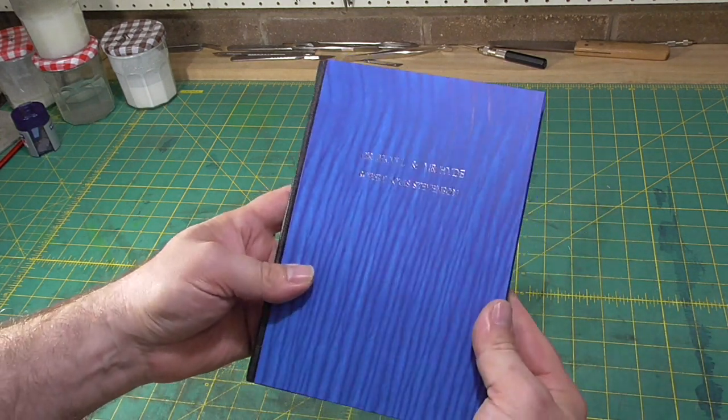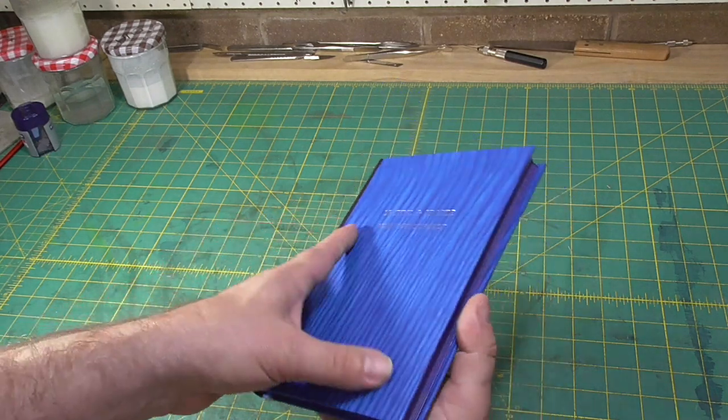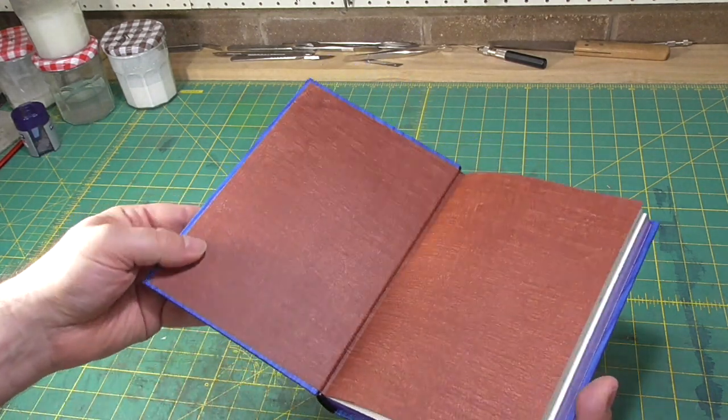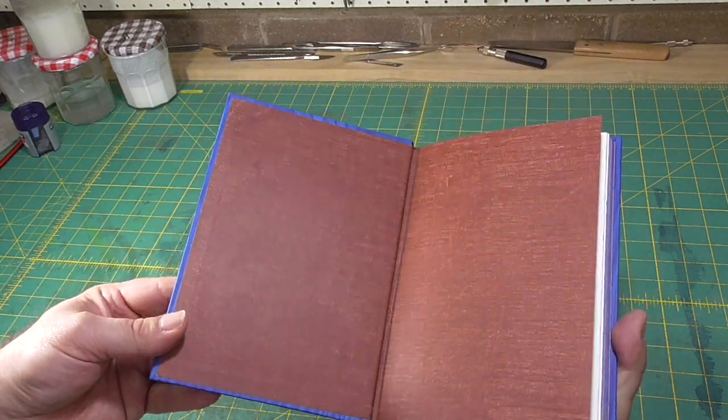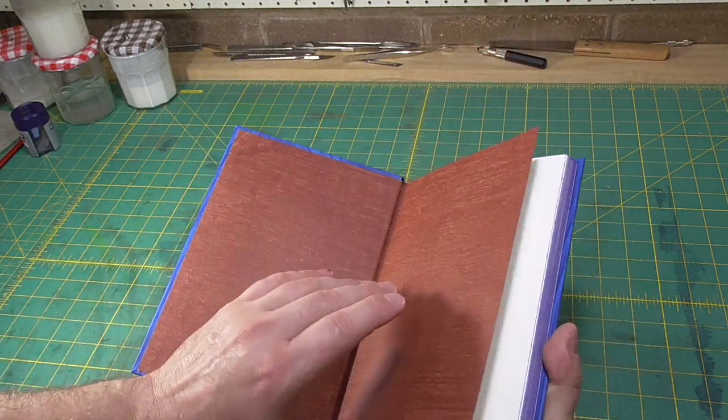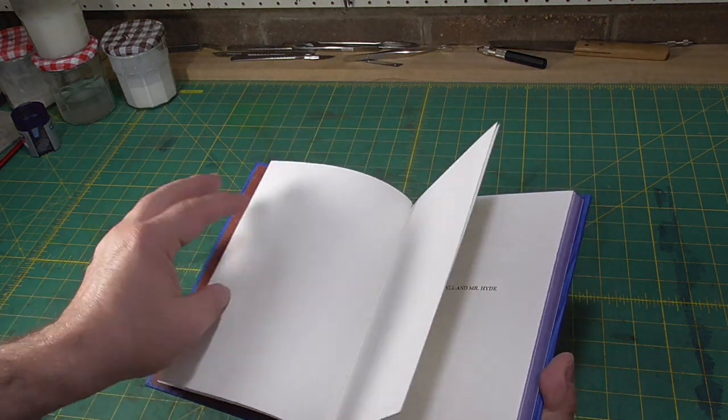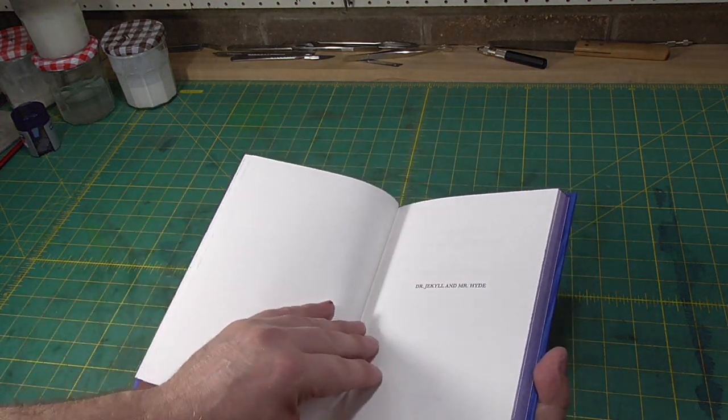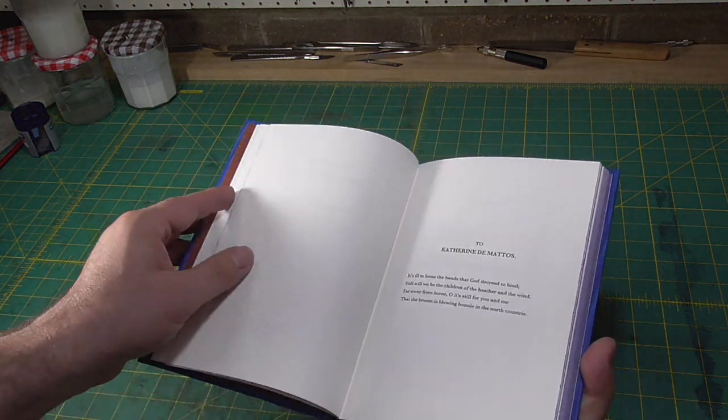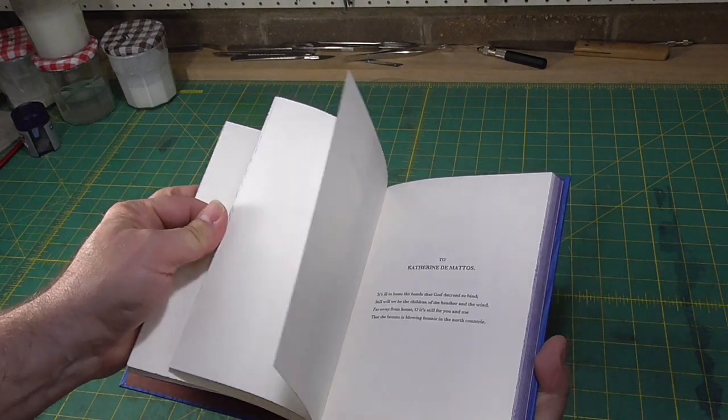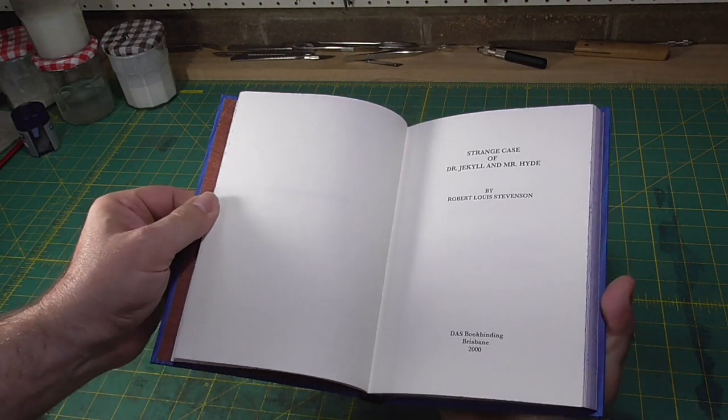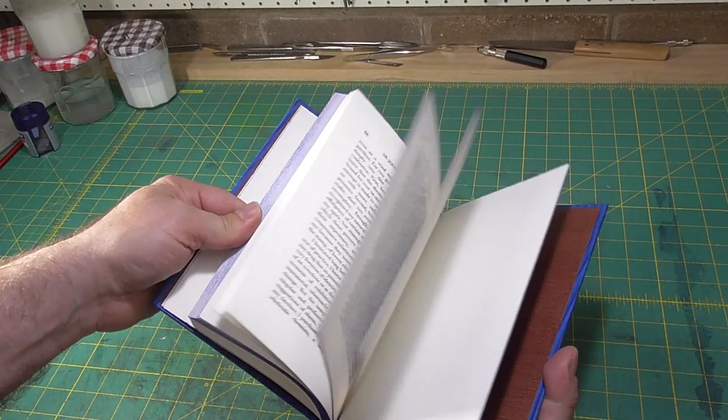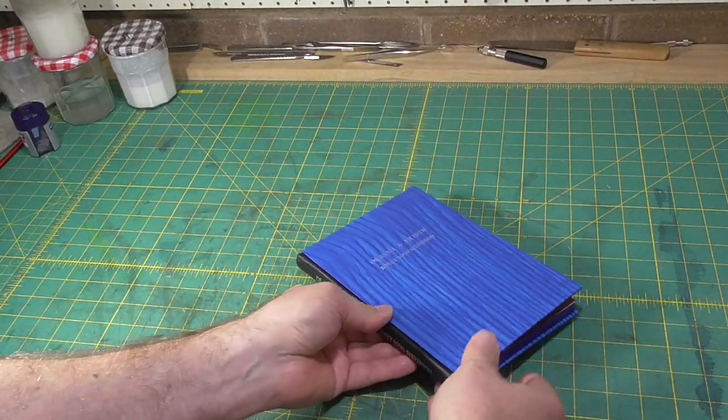In this first video, I'll prepare the text block. In the second video, we'll line the spine and make the tabs that will attach the boards. In the final video, we'll cover the boards, attach the boards, and finish the book.